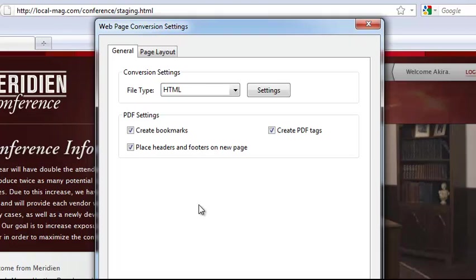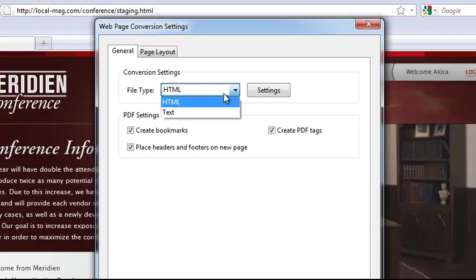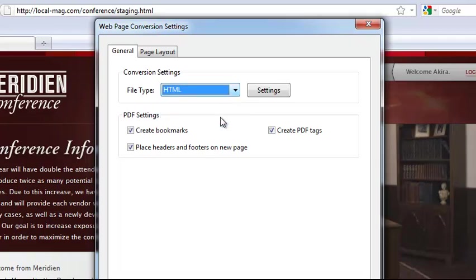You can see that there are some conversion settings here. It offers us to select the file type. We can select either HTML or text depending on the content of the page. We can ask it to create bookmarks and PDF tags and put the headers and footers on a new page.